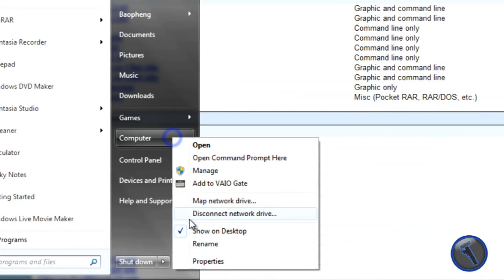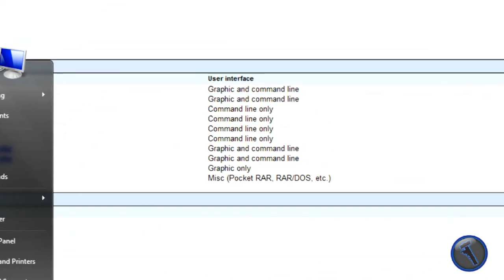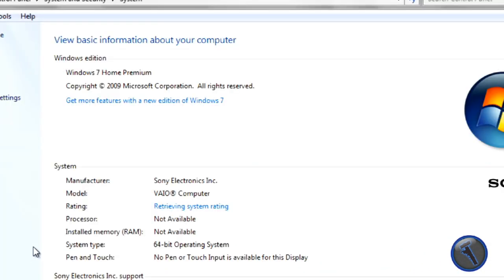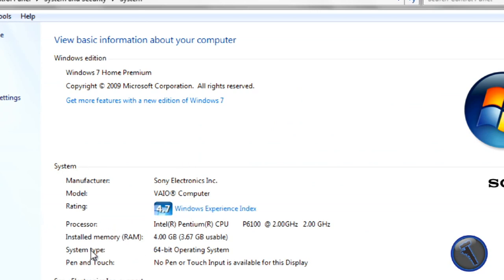you go to Start, right click on Computer, click on Properties, and then it will show you right here on System Type.